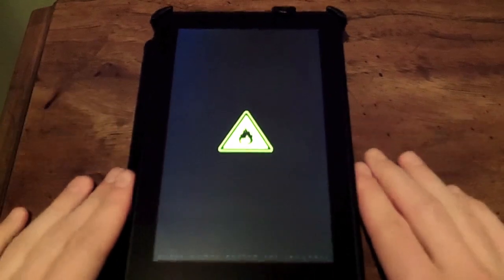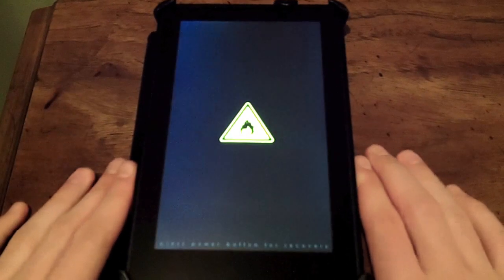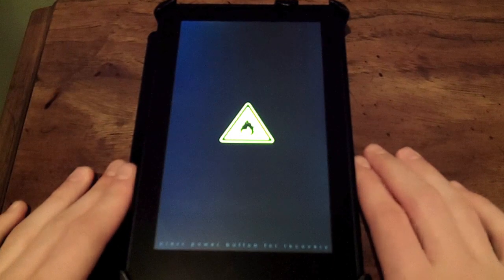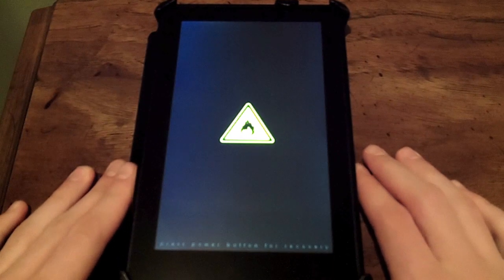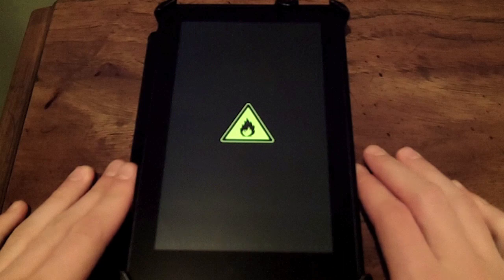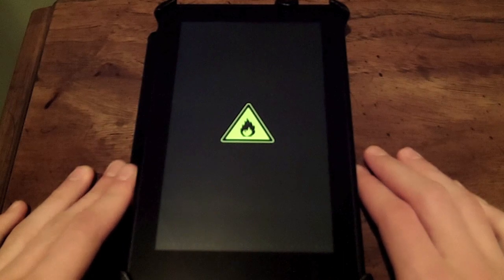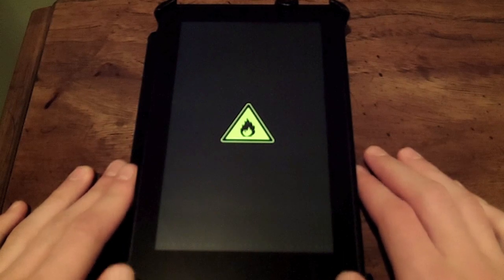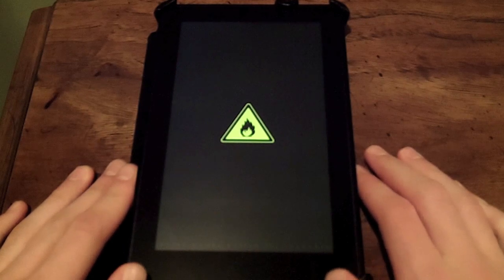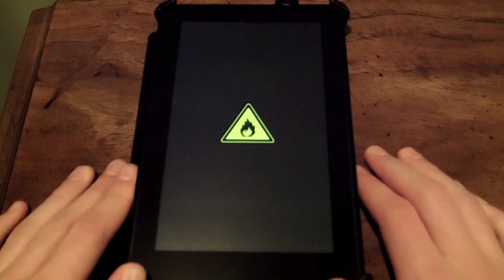That's how you flash different ROMs. On this Kindle, I actually flashed CyanogenMod 7, and you're going to see the bootloader come up pretty quickly here after this disappears.